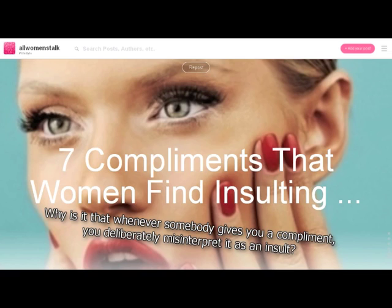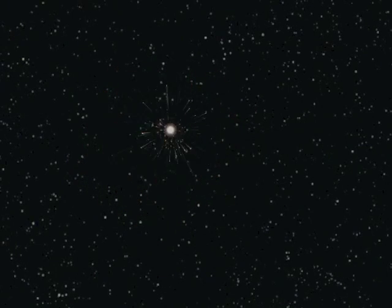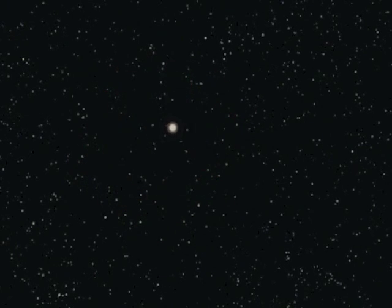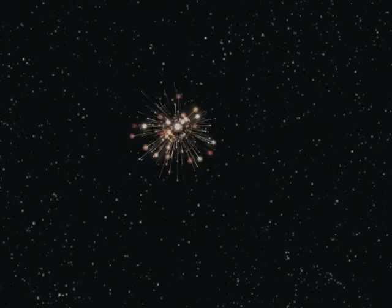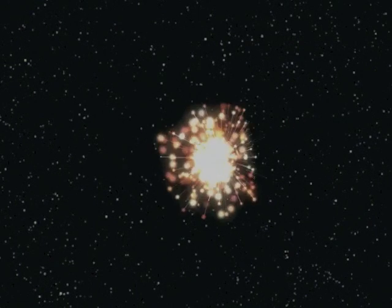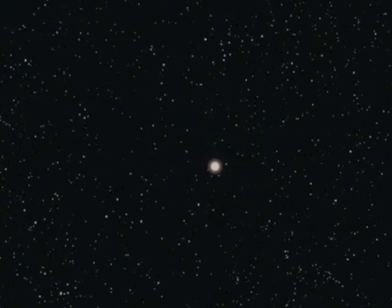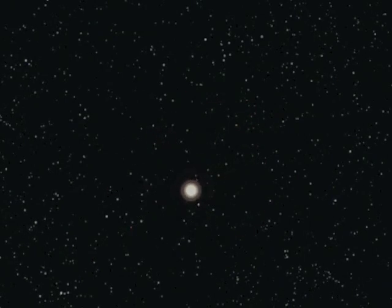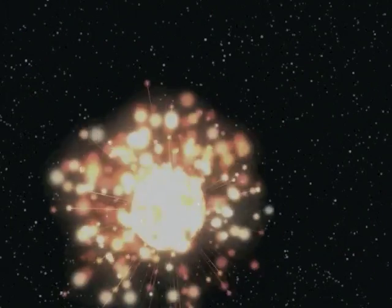Why isn't that whenever somebody gives you a compliment, you deliberately misinterpret it as an insult? As a means of controlling you through passive-aggressive tactics. Seriously, don't you get this? Didn't men write the art of war? Perhaps you should go read it. Why isn't that whenever a man says or does something you don't like, you instantly assume he did it because you're a woman? It puts him on the defensive, and confuses the issue. Art of war. Read it.